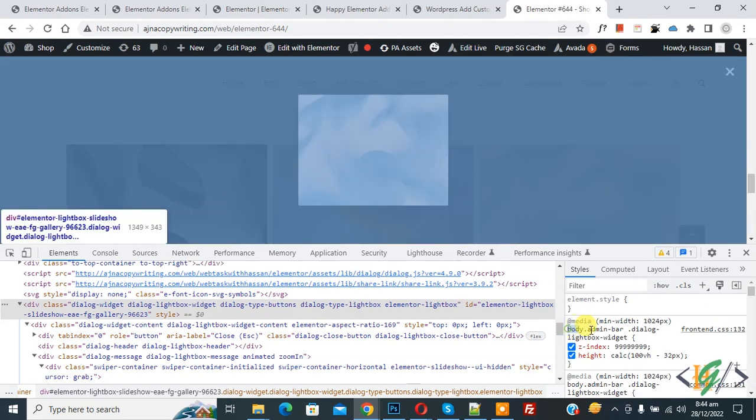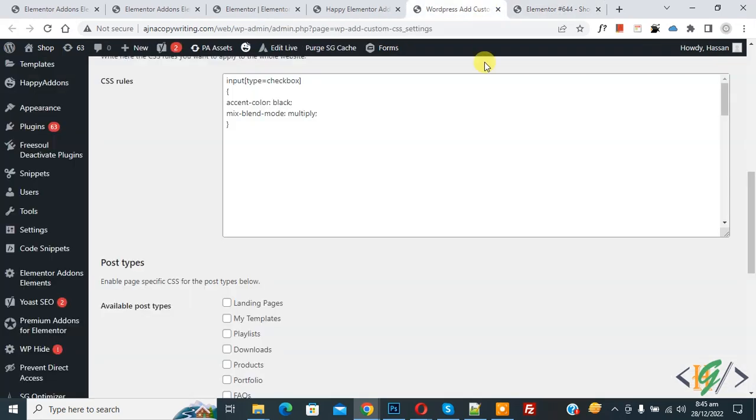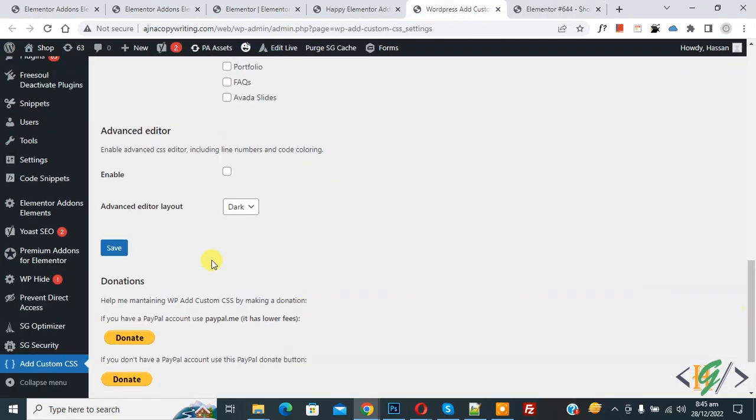Now copy and then paste in the CSS section. Now go to CSS and paste here, and then click on Save.